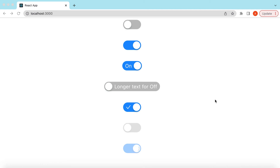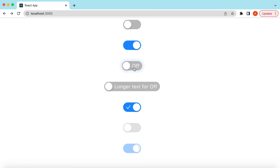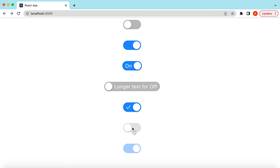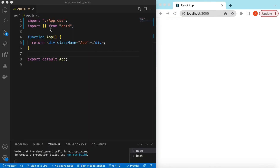Hello guys, welcome back. In this video tutorial we will learn the Switch component from Ant Design. We will see how we can render the switch component in different default states like the off state and the on state. We will also see how to add text inside the switch component, longer text for different states, React.js components like icons inside the switch, how to disable the switch, and how to add a loading state.